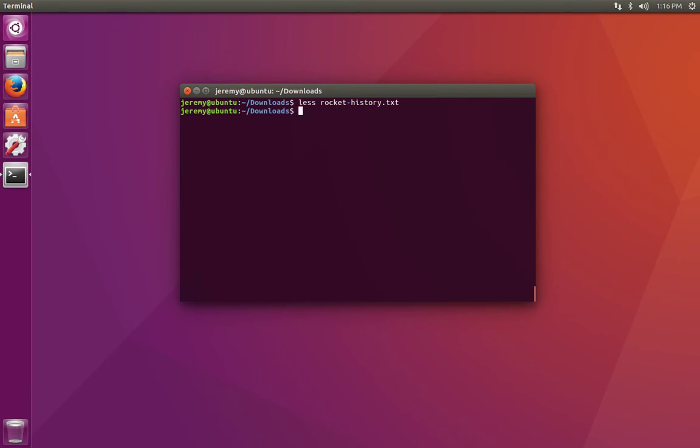Another way to use the less program is to pipe content from another program into it. A simple example is to use cat again, but this time we're going to pipe or transfer the output of the cat command over to the less program.